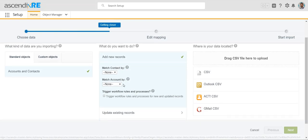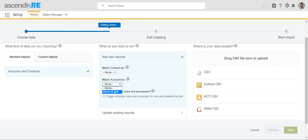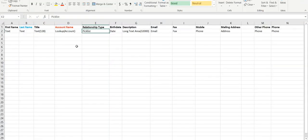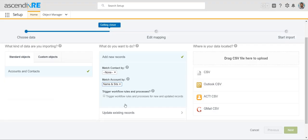You'll also want to make sure you match the account by name. This is important if, say, your spreadsheet has 10, 20, or 50 rows all referencing JLL but with different people working there. Selecting this option will ensure that only one JLL record is created and all the contacts will roll up to that one master record. So make sure that is selected.